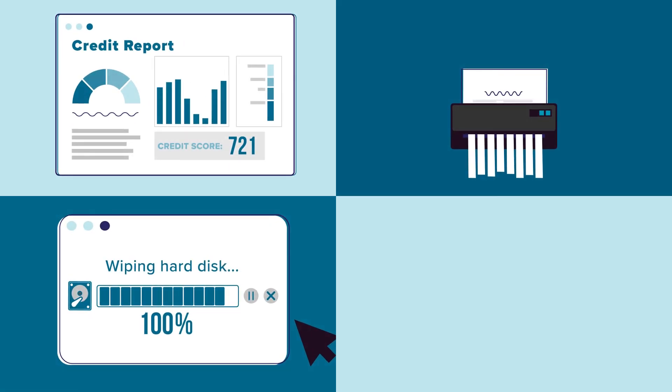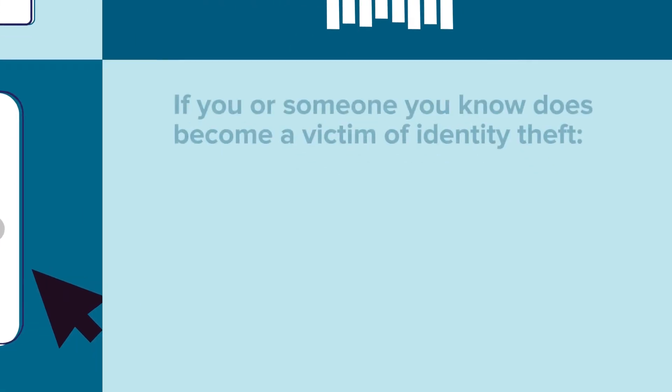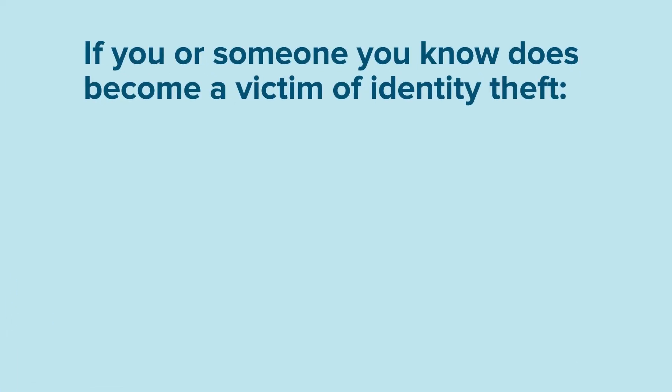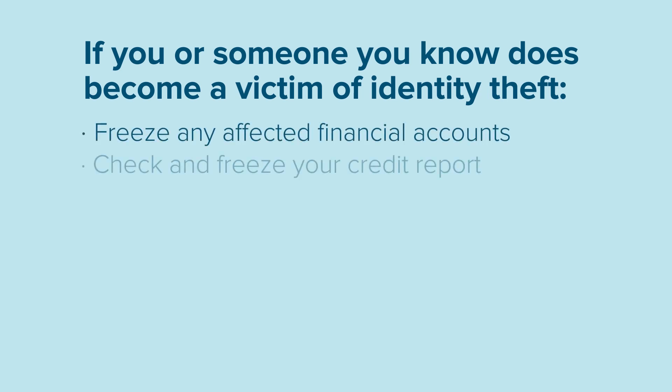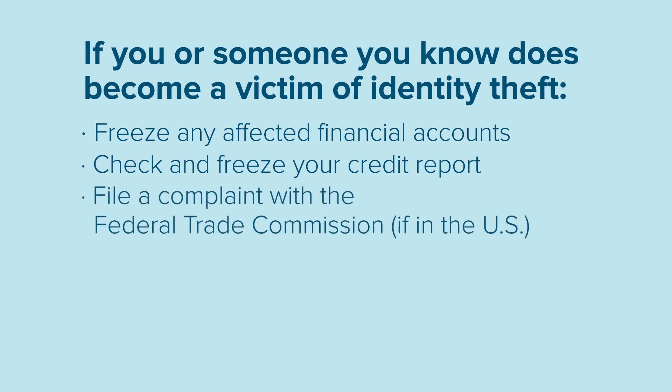If you or someone you know does become a victim of identity theft, freeze any affected financial accounts. Check and freeze your credit report. File a complaint with the Federal Trade Commission, if in the U.S.